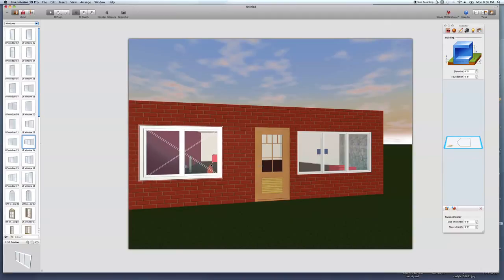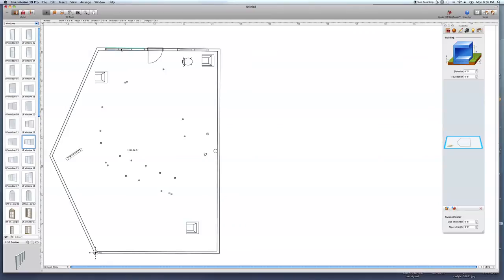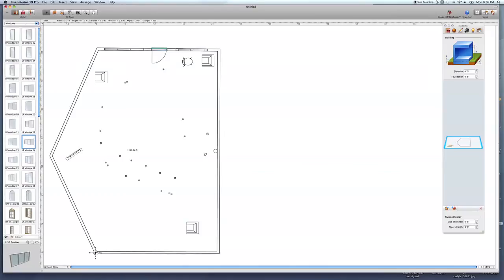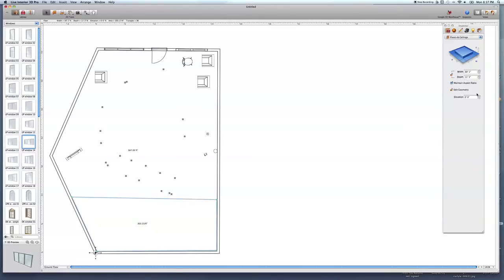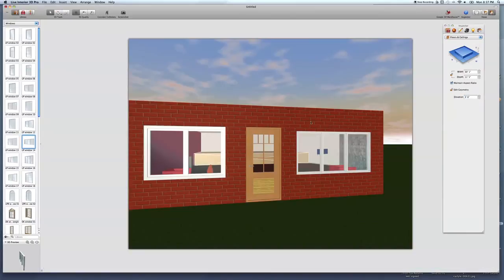Let's add more windows of different types and move them around. Switching to 2D mode — you can see where everything is positioned and try to get them centered. Another useful feature is walls and floors. Let's create a raised floor area — like a stage. Drawing from here to here, double-click to finish. In the Inspector, set it to three feet up — there's my stage. In 3D mode you can see it clearly.